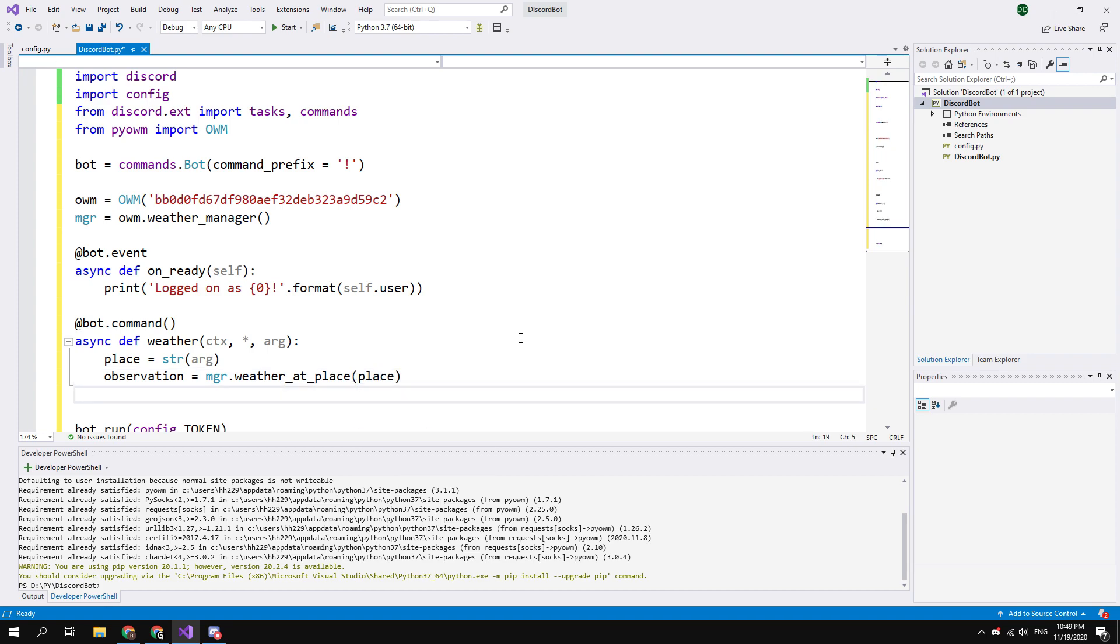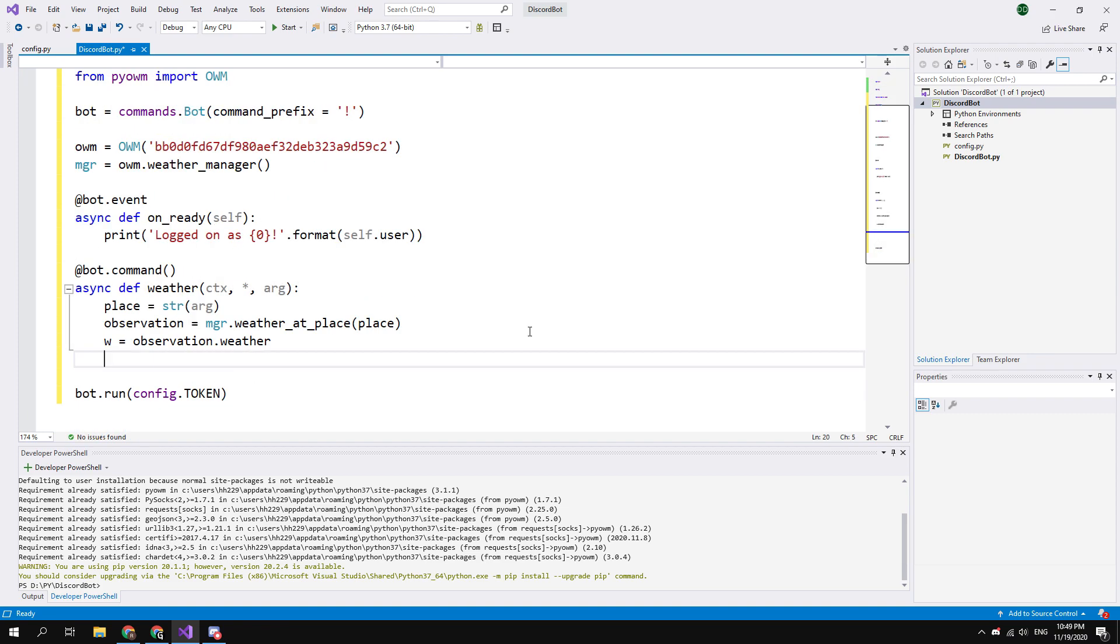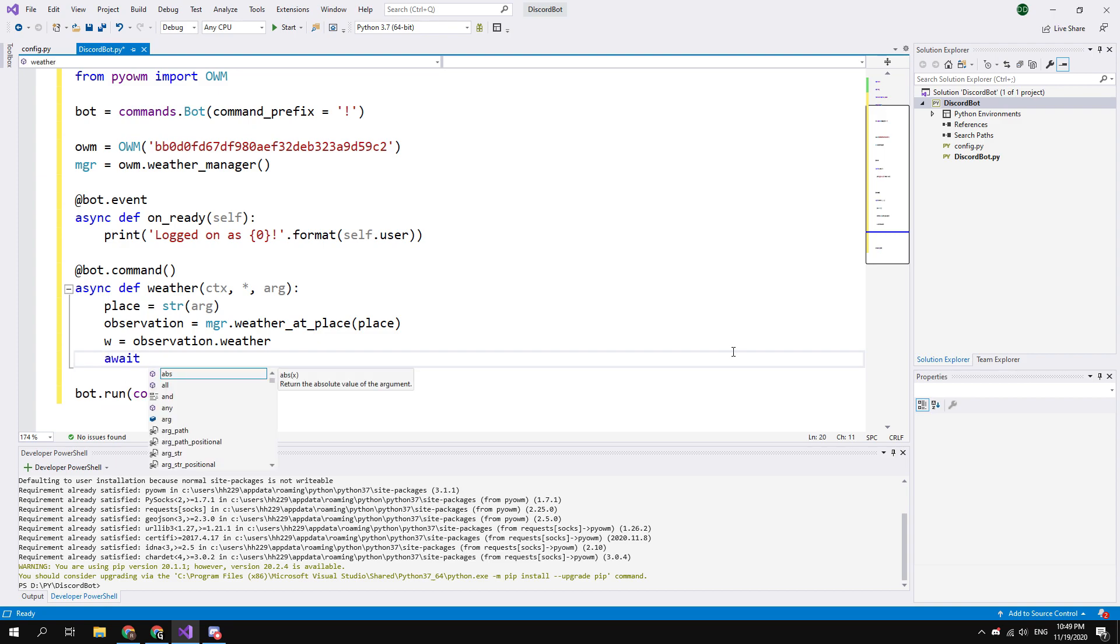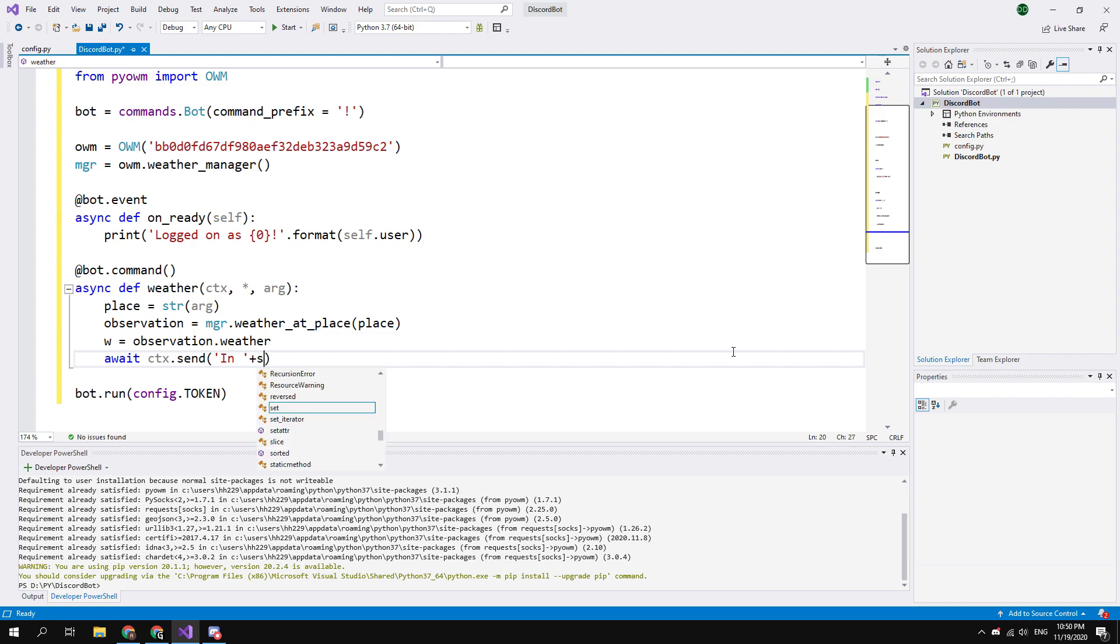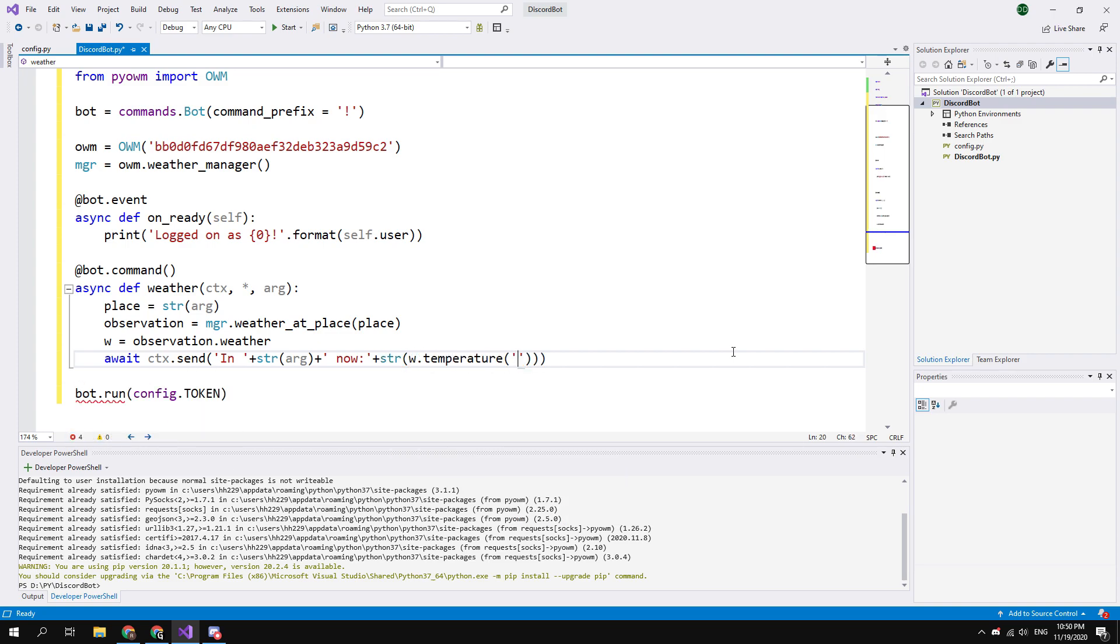More information about this library you can find on the GitHub page. All used links you can find in the description. Okay, then just send current temperature in the Discord server. To do this type: await ctx.send. And in the quotes you need to make an answer in the city that corresponds to the argument. Now, and to get the temperature enter this: str brackets w.temperature in the brackets celsius and in the square brackets type temp.